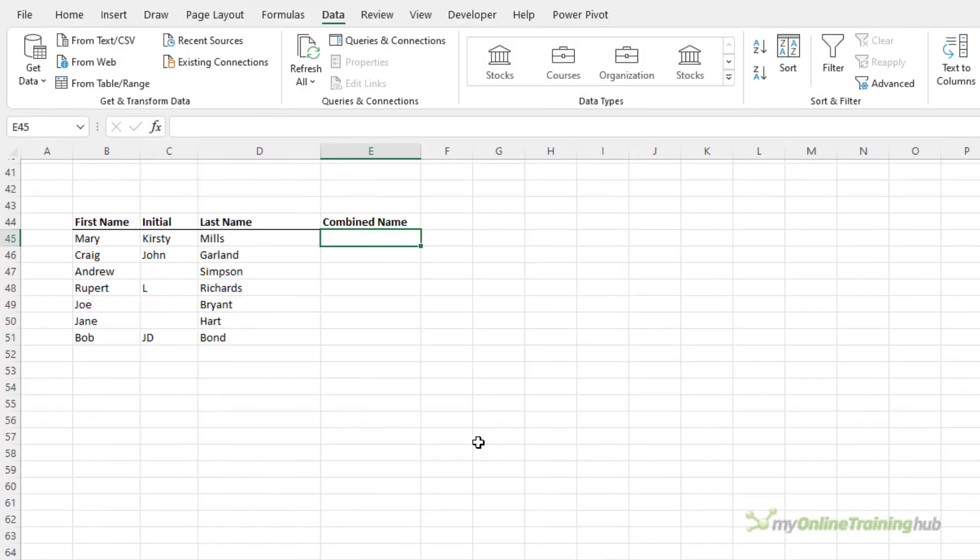To use Flash Fill you need to be in the column adjacent to the column or columns containing your original data. If you format your headers different to your data it will help Excel know that the top row is a header and it won't use that in determining the pattern. This will help it trigger automatically.